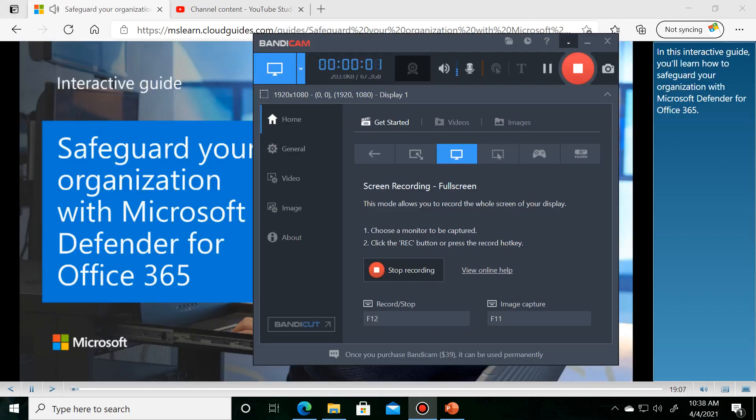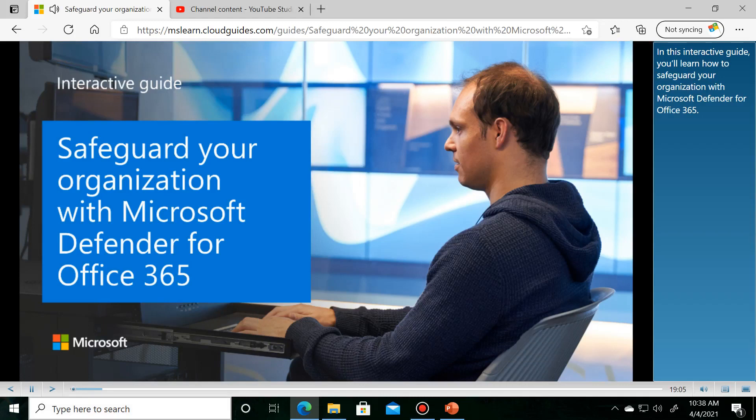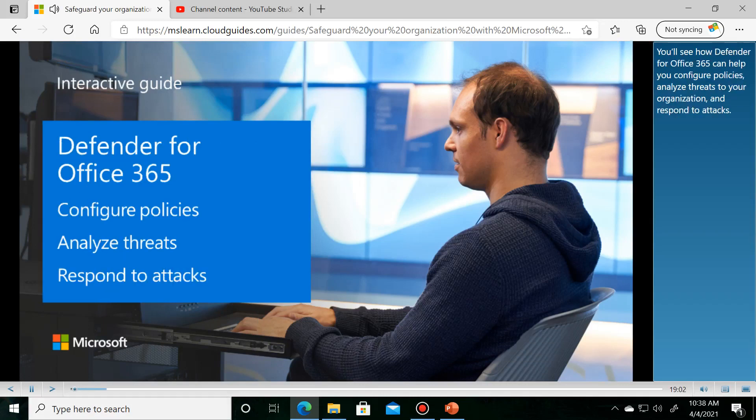In this interactive guide, you'll learn how to safeguard your organization with Microsoft Defender for Office 365. You'll see how Defender for Office 365 can help you configure policies, analyze threats to your organization, and respond to attacks.